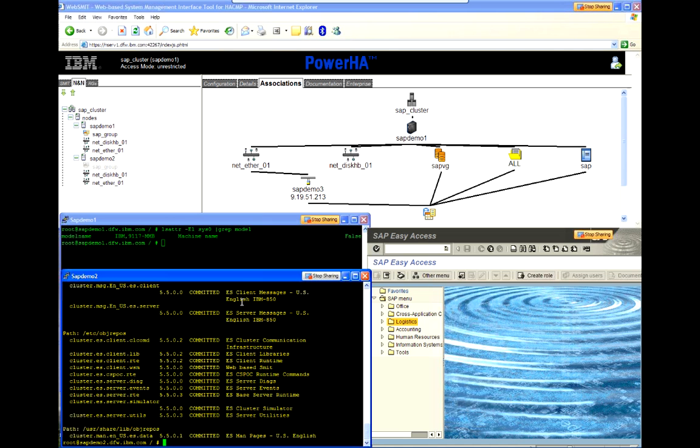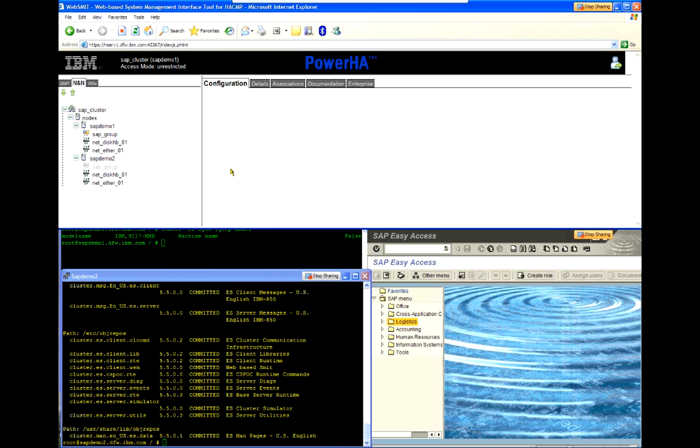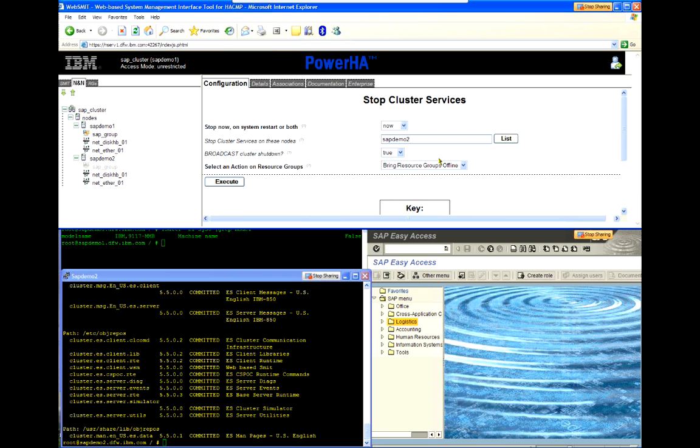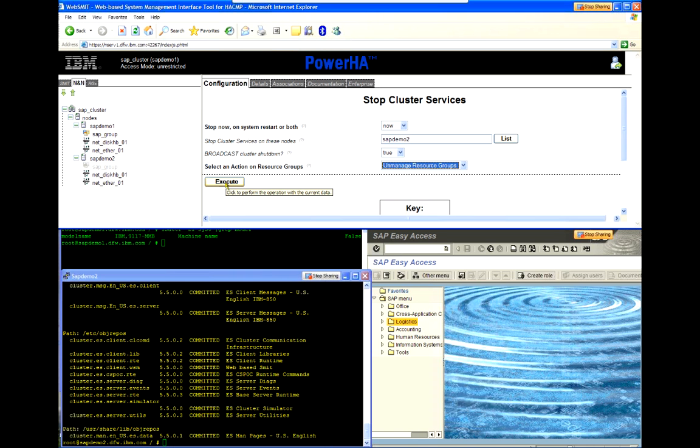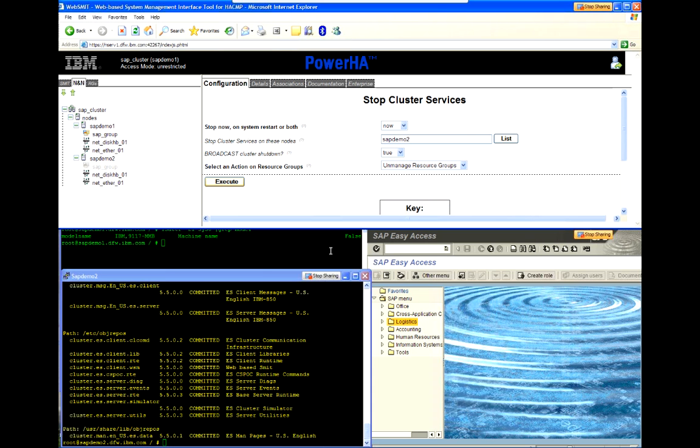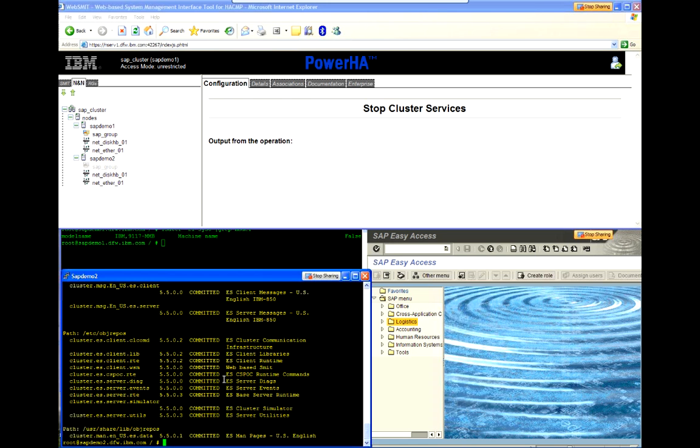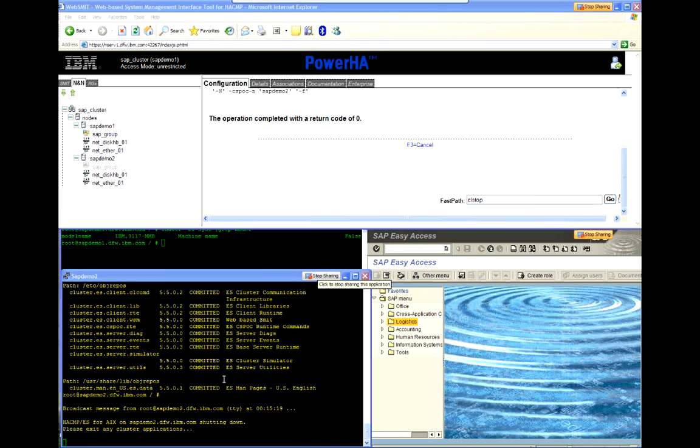So first thing I need to do is stop the cluster services in the unmanaged state. While I can do that from the login prompt, I'm also just going to show that I can indeed actually do this from WebSmit instead. So I chose SAP Demo 2. And now for the action, I'm going to tell it to unmanage the resource group.